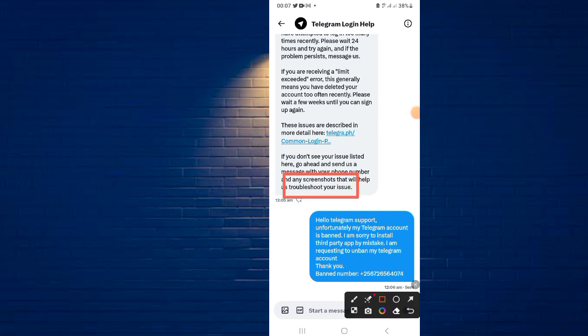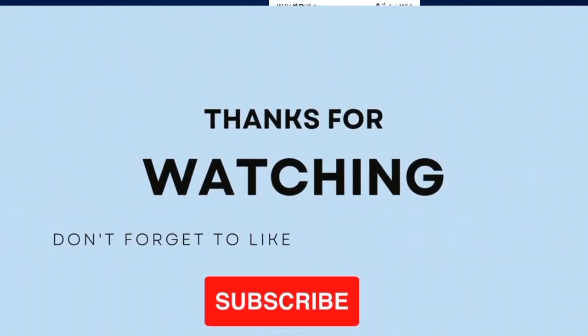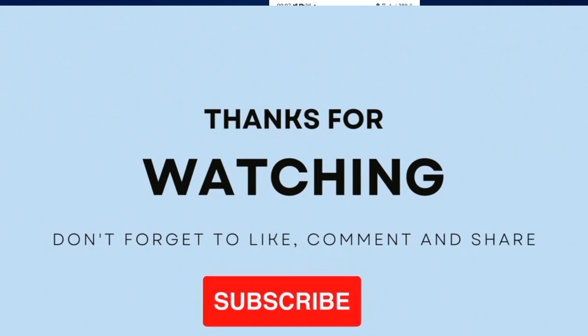They will help you get a solution to your issue. Make sure you follow this method. If this video was helpful, please subscribe to my channel, click the bell button, and share this video so that others will benefit from it. Thanks for watching — I appreciate likes, comments, and shares. If you have any questions, you can ask me in the comment section.